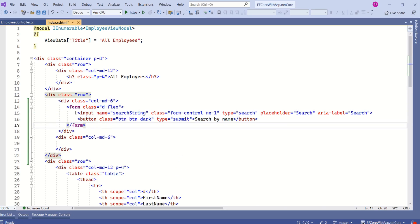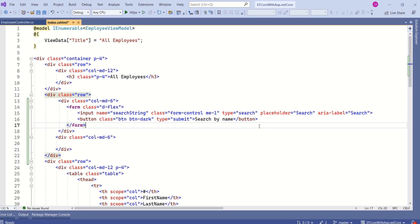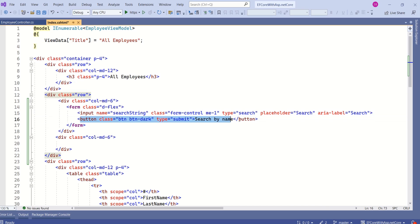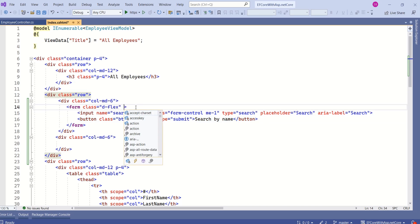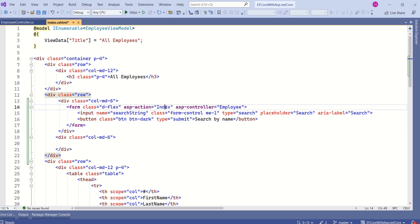We have a form, then we have input field, whose type is search and we have a button. This form will be handled by employee controller and index action method.